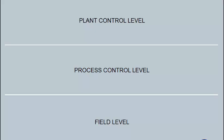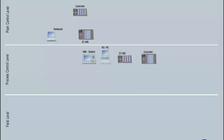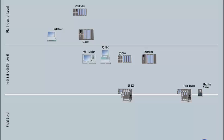Consistency across all three of the automation levels regarding information processing and communication are a prerequisite for successful realization of a plant. In the plant control level for monitoring and controlling system-wide tasks, in the process control level for controlling individual processes, and in the field level for direct data recording and influencing the process.